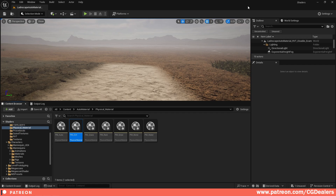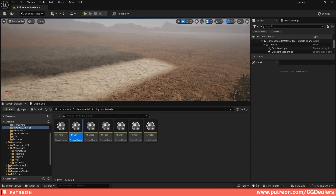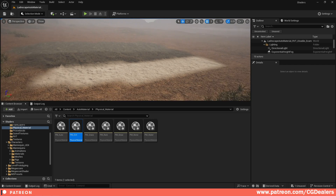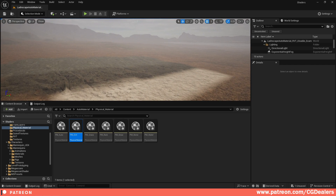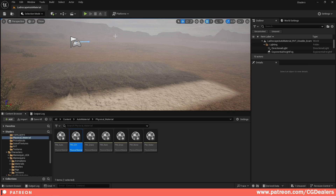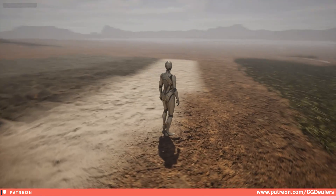Hello everybody and welcome back to CGDealers channel. In this video I'm going to cover how you can add footsteps onto the auto material. Right now I have in my auto material, which is available on my Patreon. I have footsteps, I have RVT, I have displacement and I also have painted layers. So if you want to grab the auto material instantly, go into my Patreon, select it here and download the auto material. Let me first demonstrate how it works. If I hit play, here you can see the painted layers.